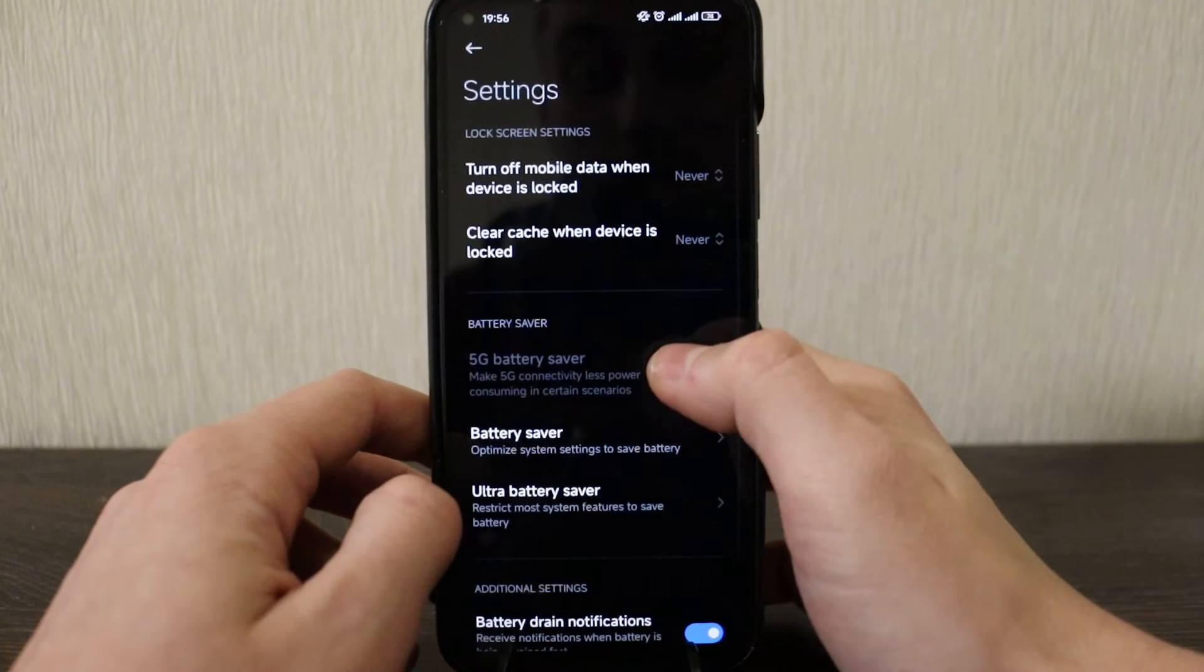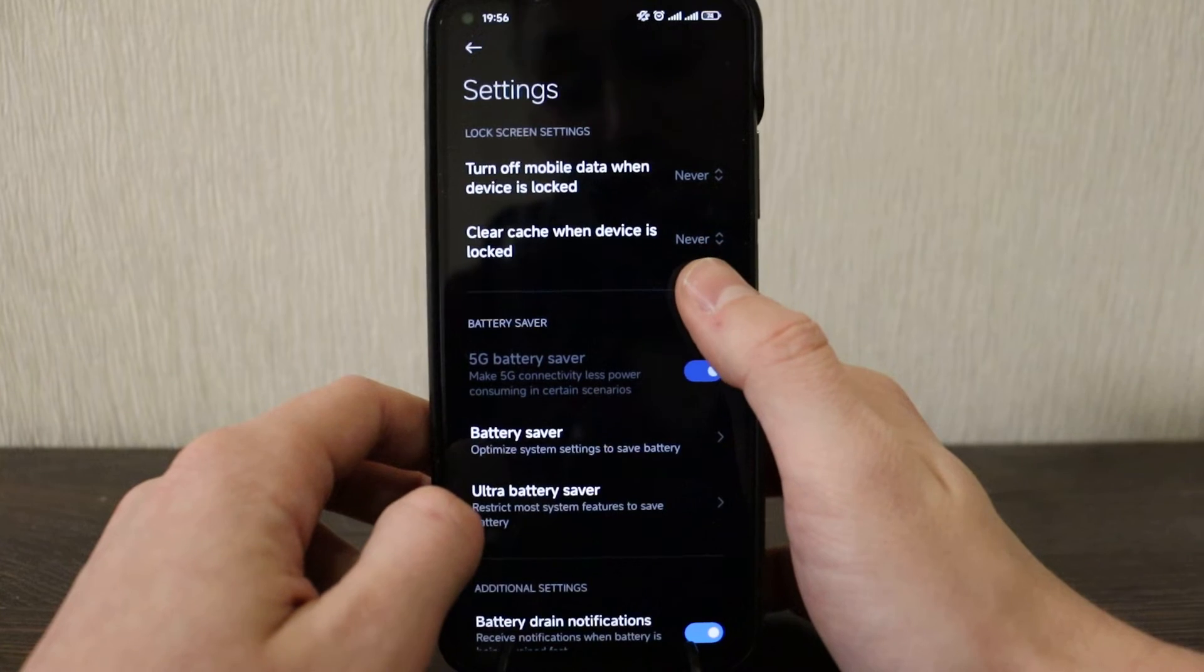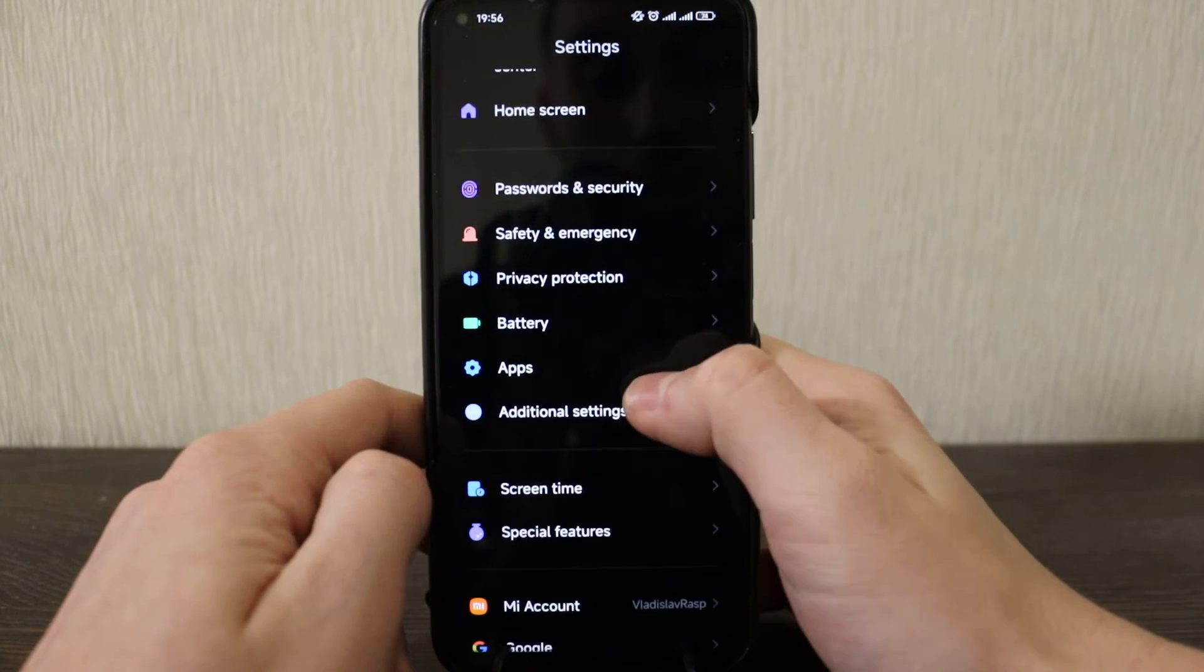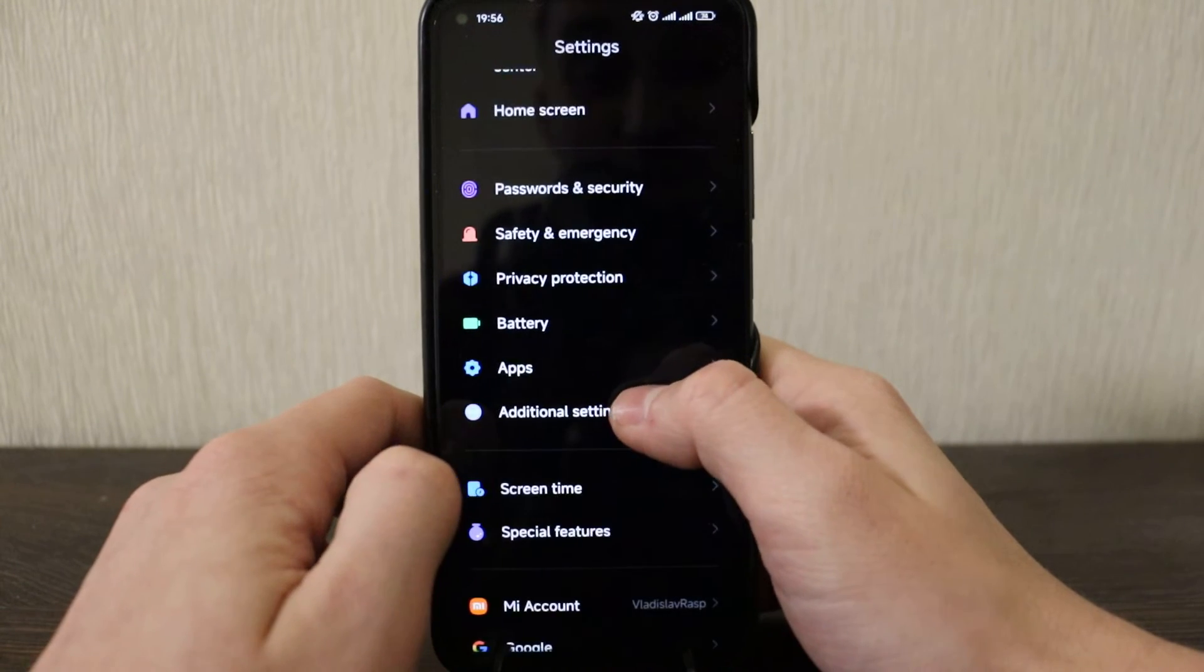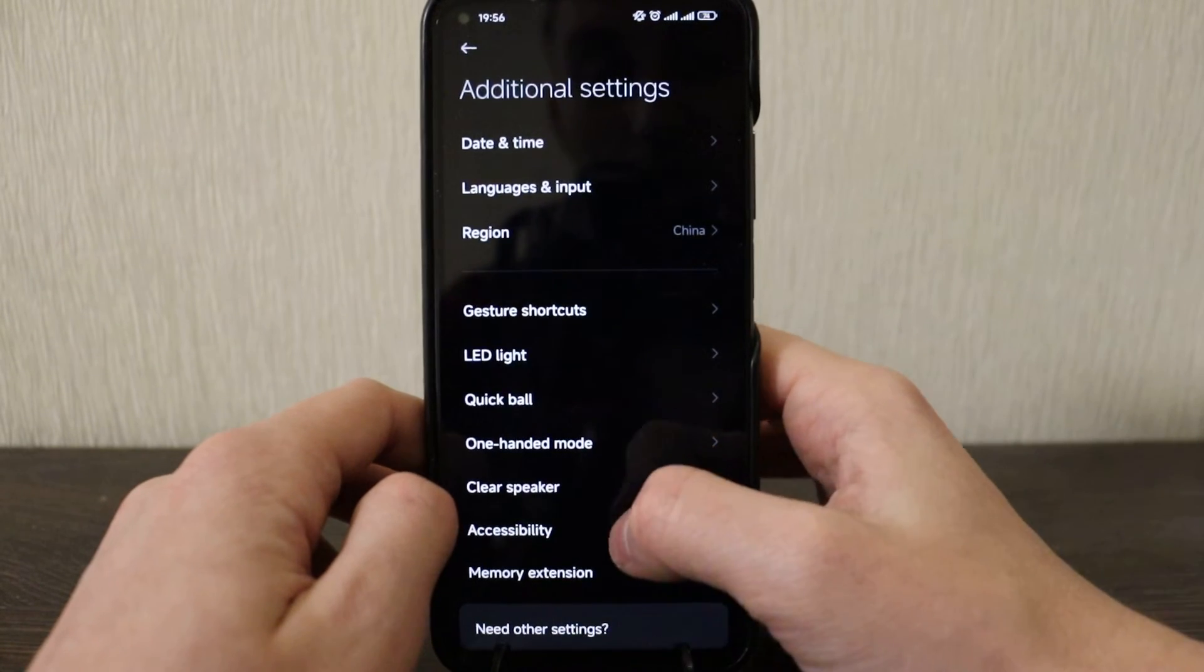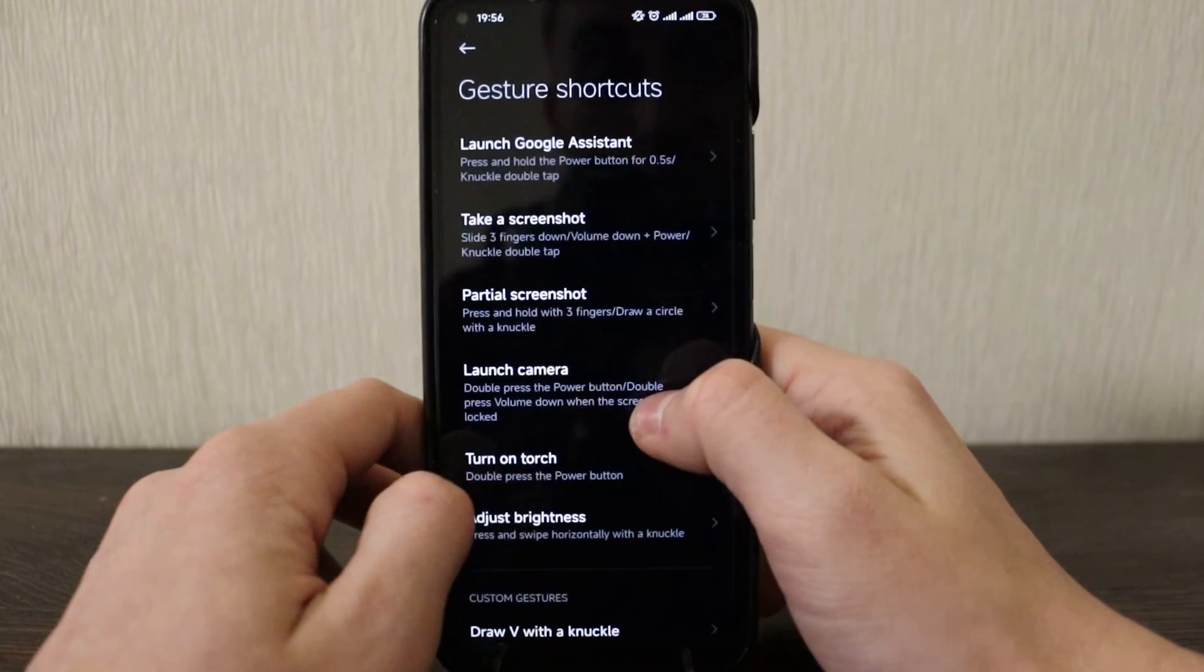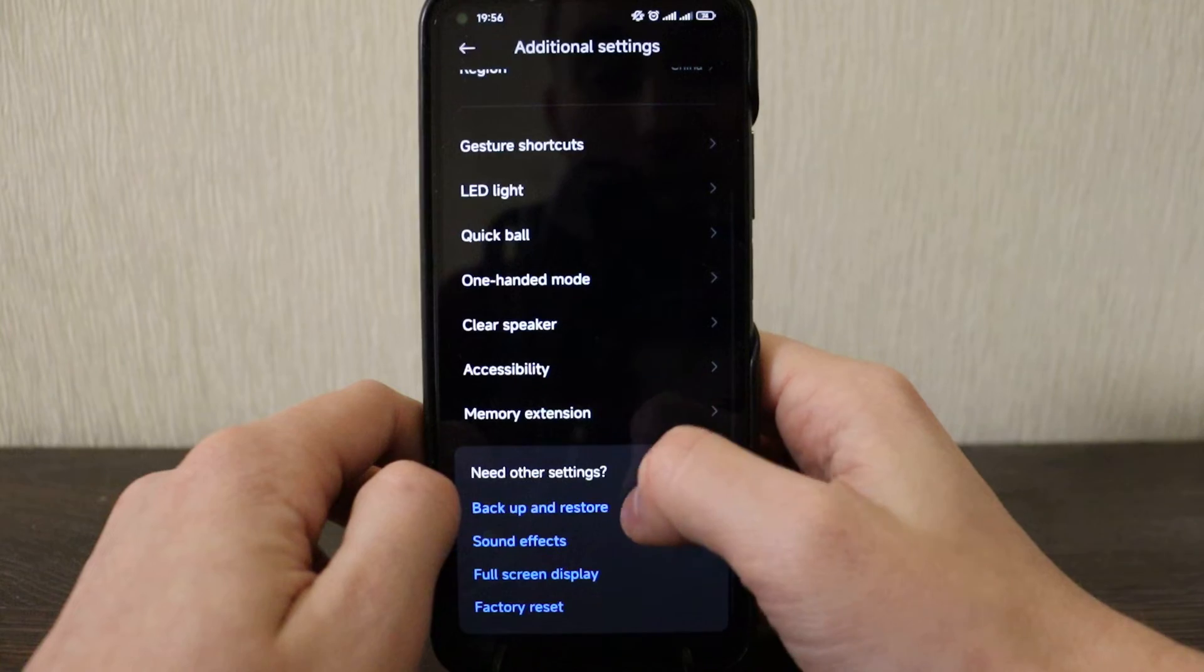So let's see, but this option came from iOS, from Apple, so it works quite well for your battery improvement. Okay, apps, we'll skip this. I think additional settings: region, language, LED, one hand mode, clear speaker, memory extension, three gigabytes, quite nice to have additionally. LED light, so pretty much it. Let's just check one more, screen time.